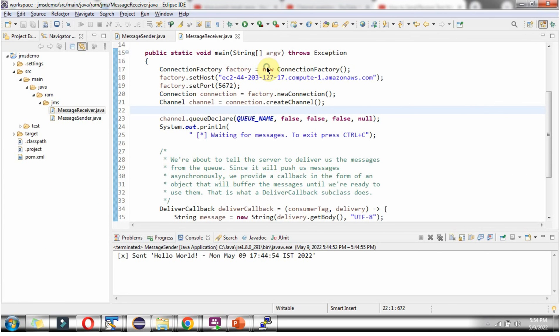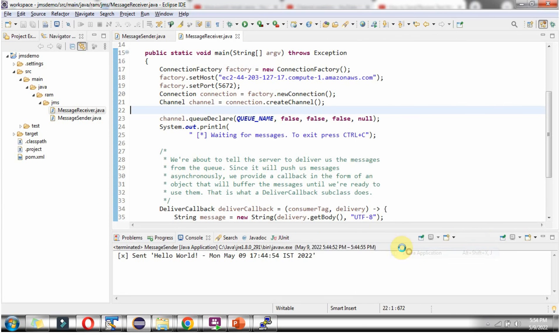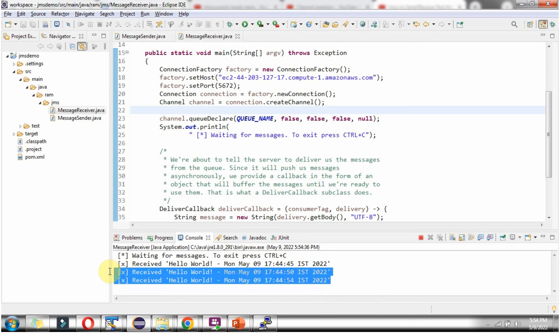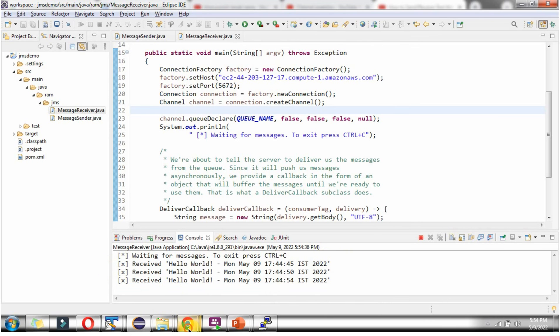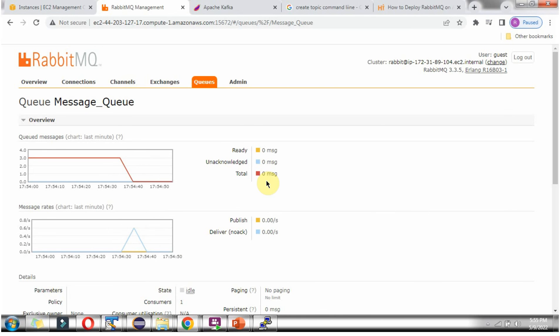I am running this program. Here you can see the output — there were three messages and all three messages have been consumed. Currently there are zero messages; all three messages were consumed.